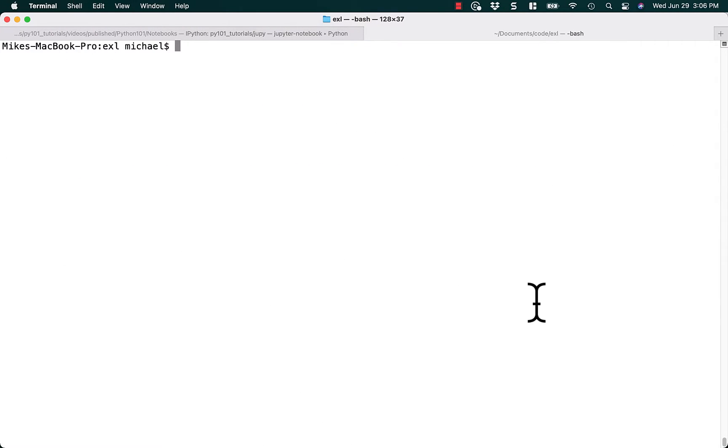Hello, my name is Mike Driscoll, and today I want to share a quick tip on using Python to convert a CSV file to a Microsoft Excel file.